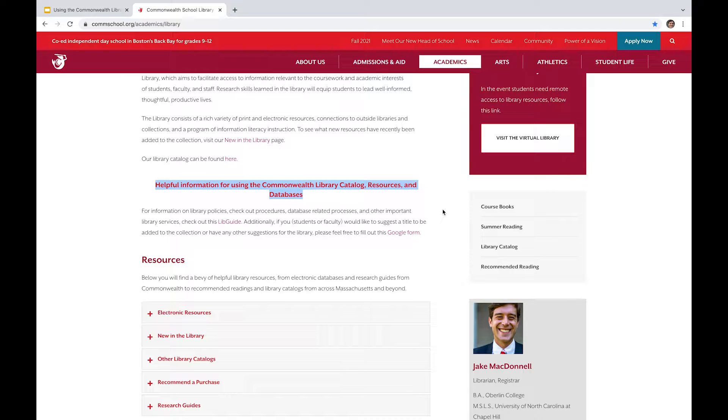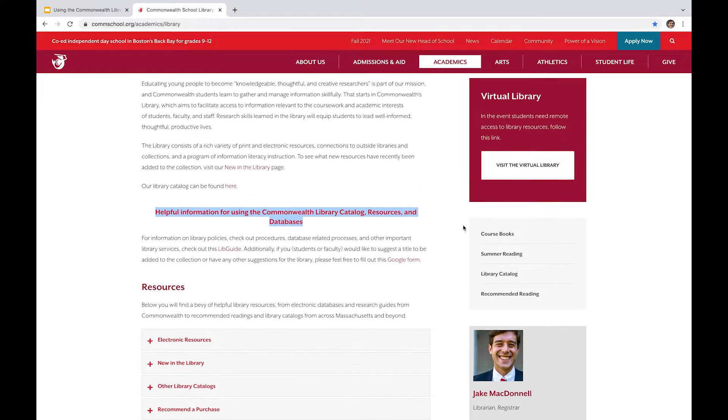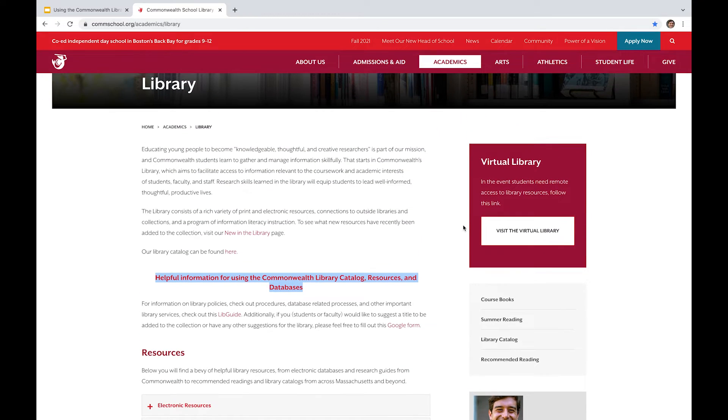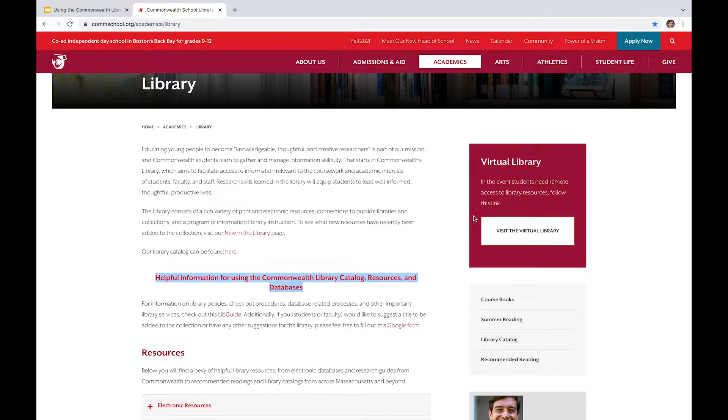And then additionally, if you're looking for information on course books, summer reading, the library catalog itself, or recommended reading, you can do that. And then this is a link to the virtual Commonwealth library page, which is occasionally used for virtual meeting spaces.